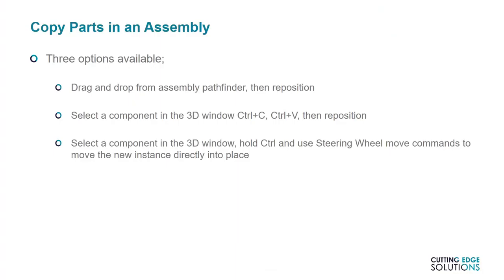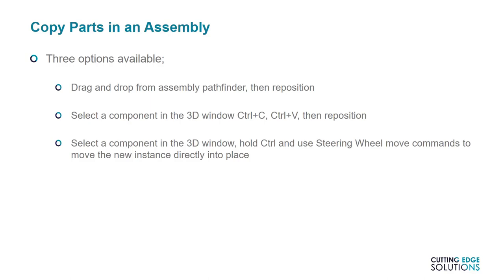The first is to left-click, drag-and-drop from the assembly pathfinder, then reposition. The second is to select a component in the assembly and use Windows copy-paste functions to create new instances. If you already know how to use Ctrl-C, Ctrl-V, this should be fairly straightforward. Finally, you can use the steering wheel to select a component's start-and-move command, and then use Ctrl or set move operation to copy. We've already covered this, but I'll show you the other two methods now.